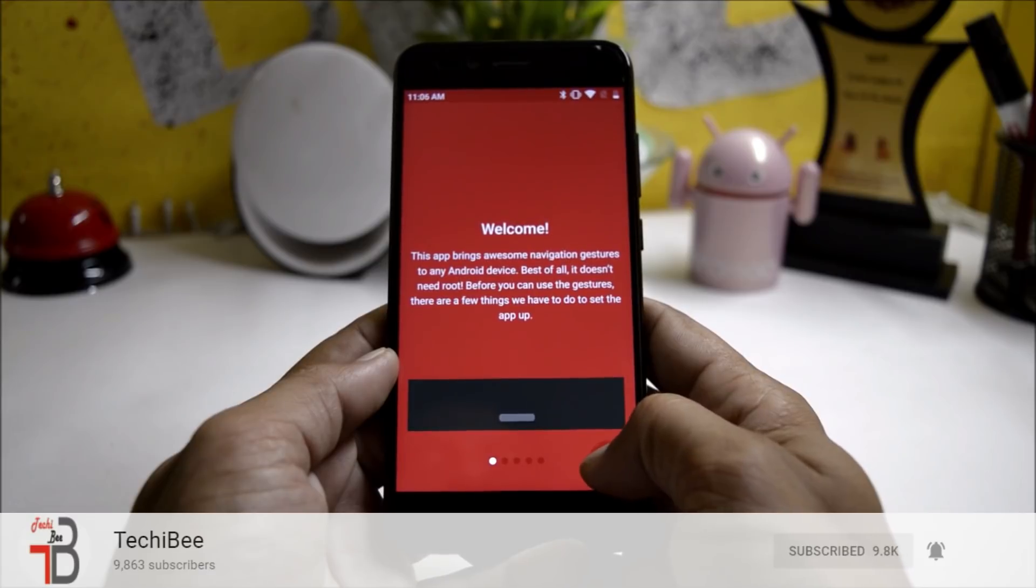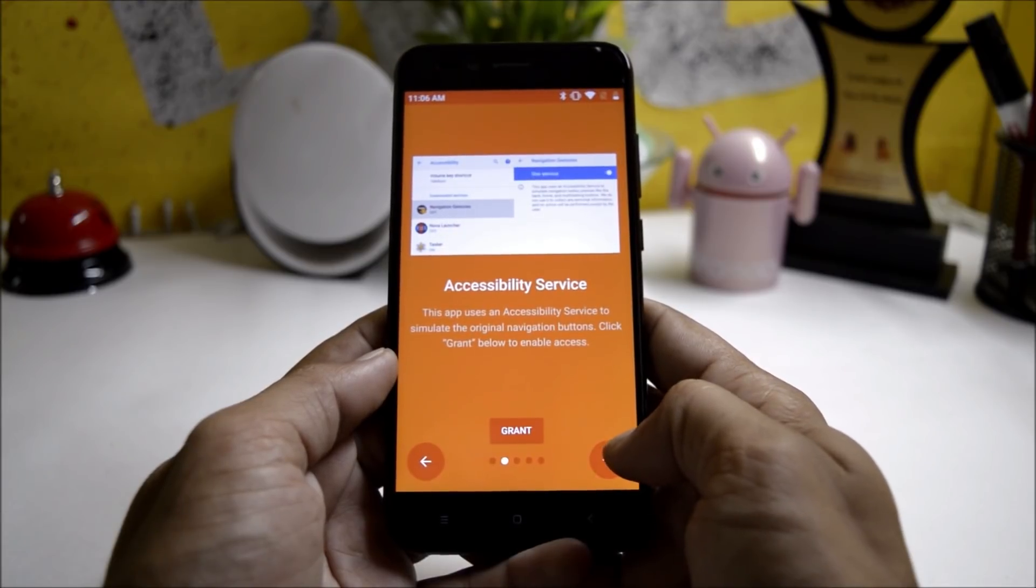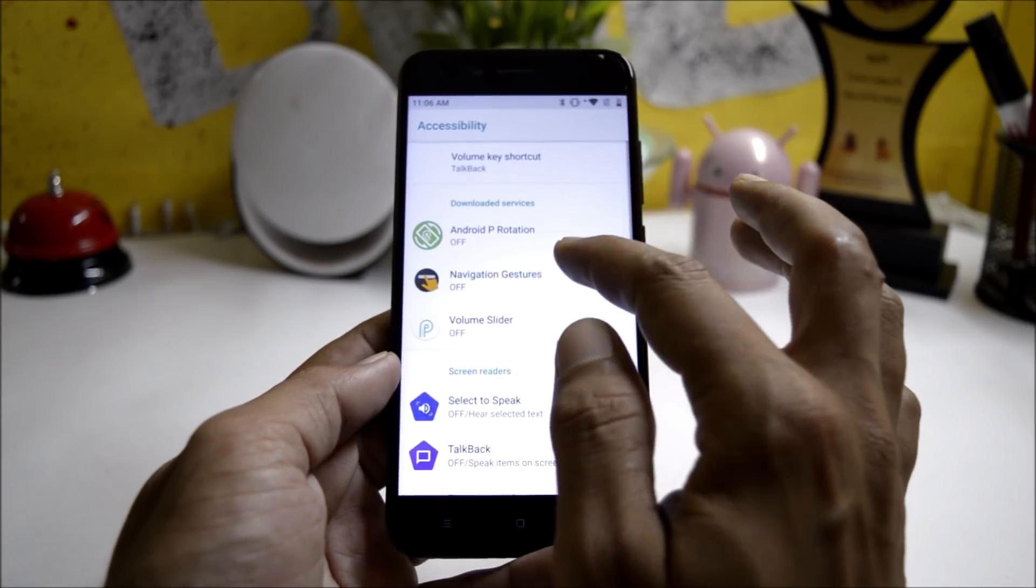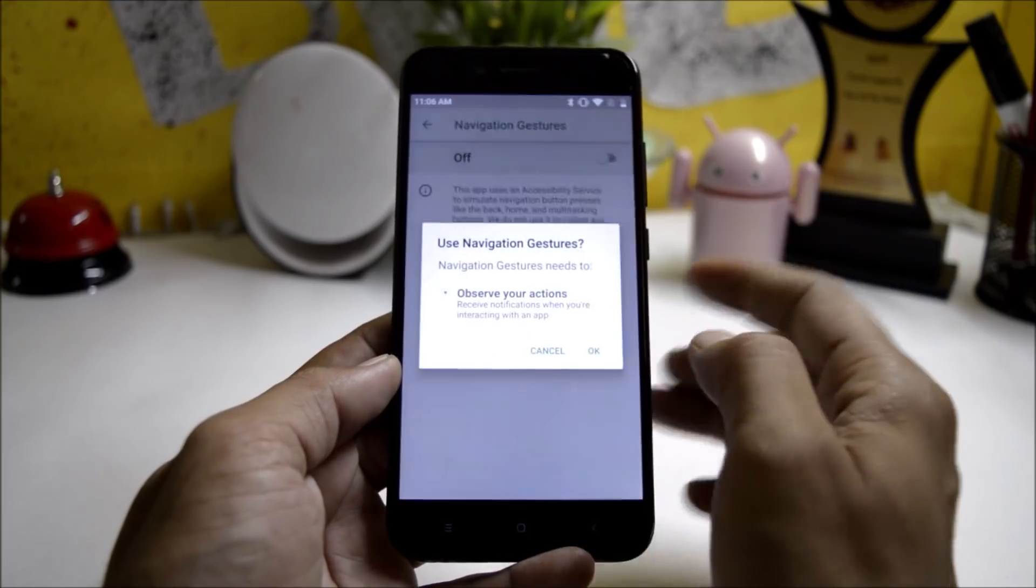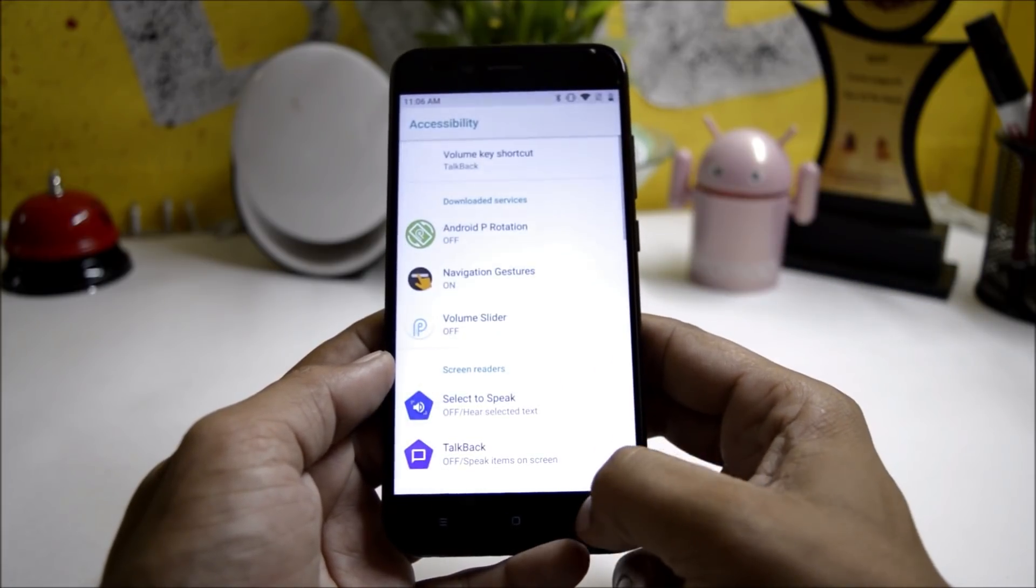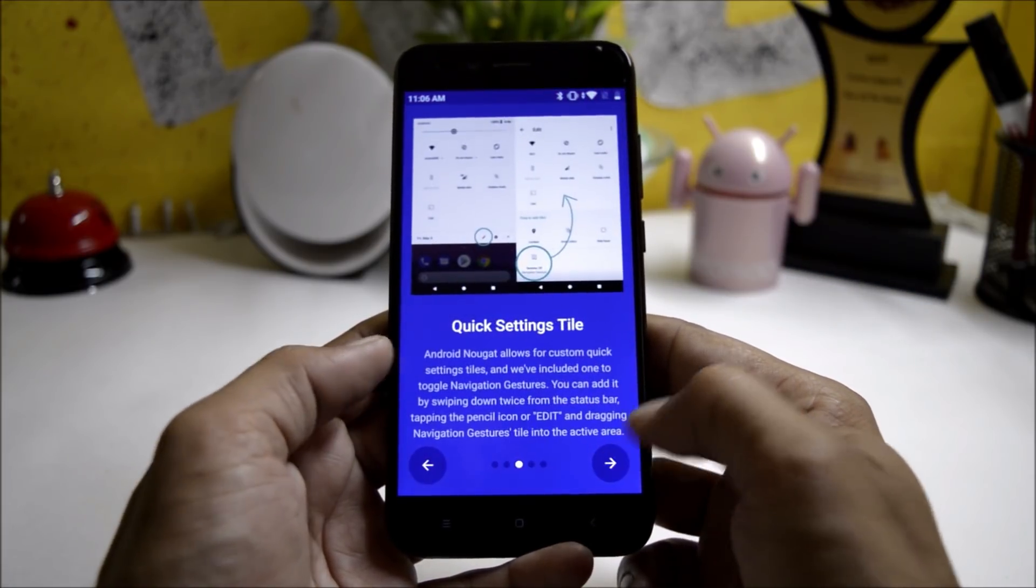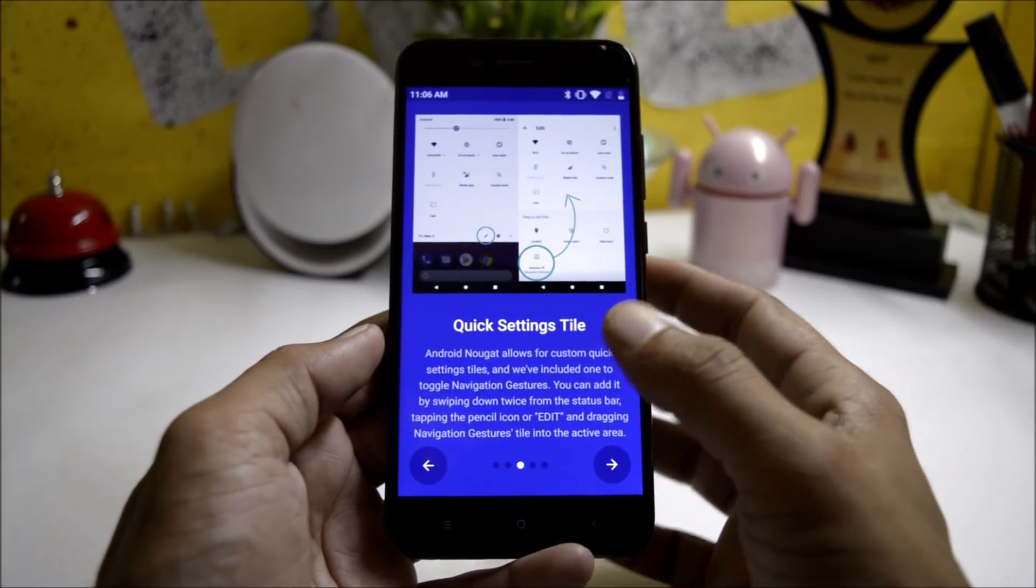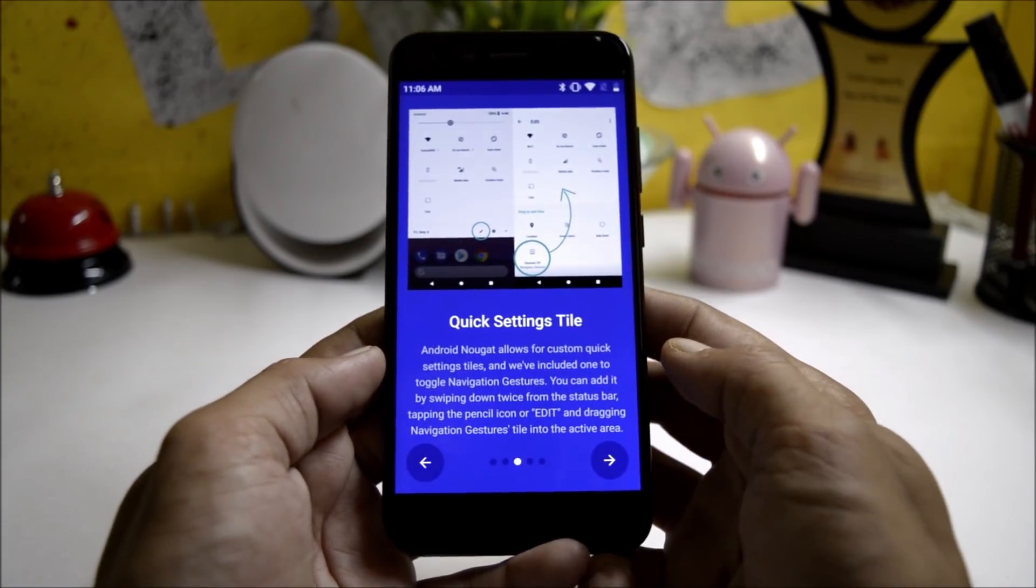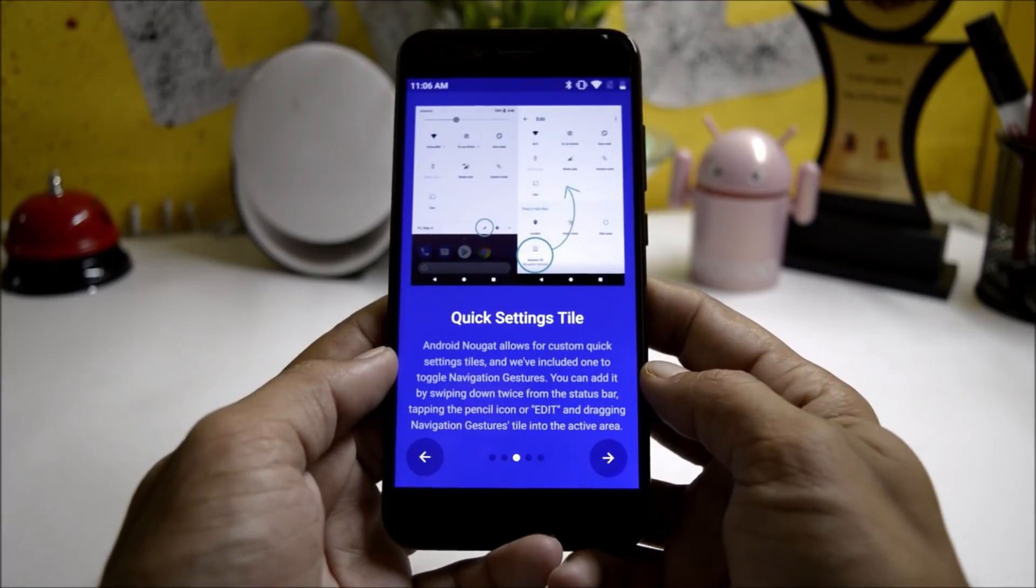Just hit next, grant accessibility permissions from here, then next. If you are rooted it will ask you super user permission. If you are non-rooted then you need to manually give the permission using ADB.